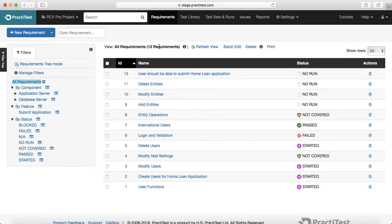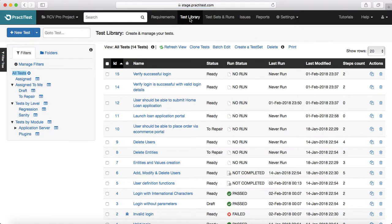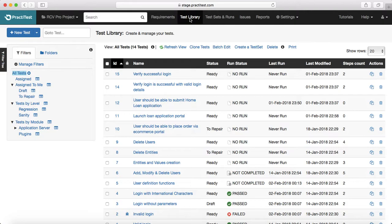We have learned the requirement management modules and the test library module as well. When you can manage your test cases, assign it to a particular feature or create the folders based on the feature and then put the test cases accordingly in those particular features.